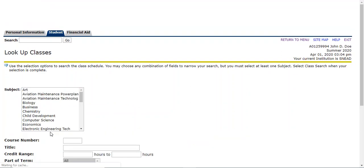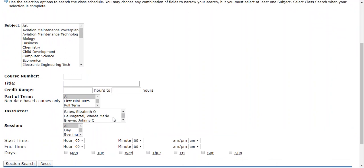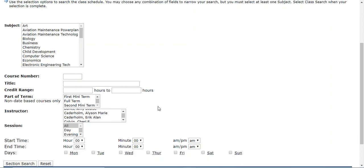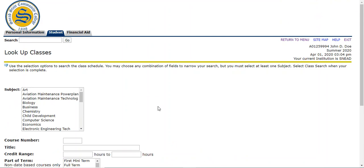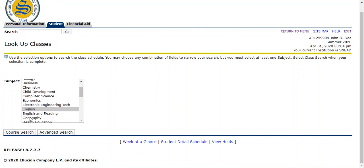Advanced search, I'll show you what it looks like. There's a lot of different filters you can type in. You can type in the course number and then if you want to take it in a mini one or a full term or a mini two or if you know a specific teacher that you'd like, you can do that. But I'm going to go back and just do the regular course search.